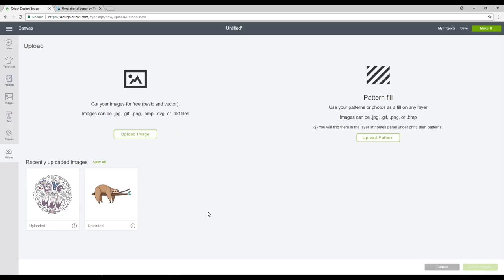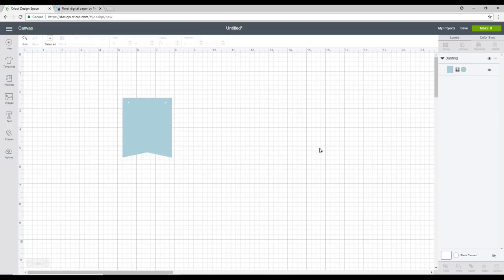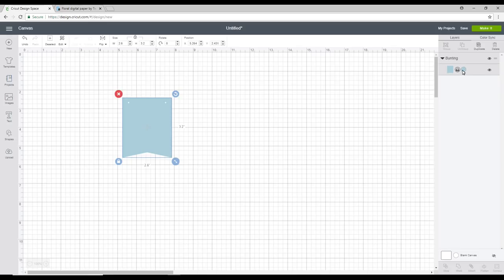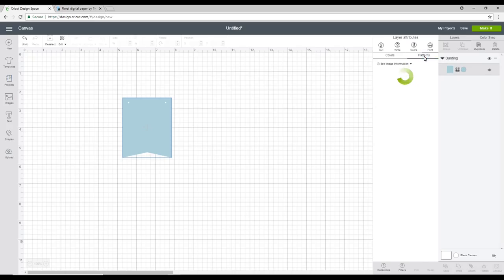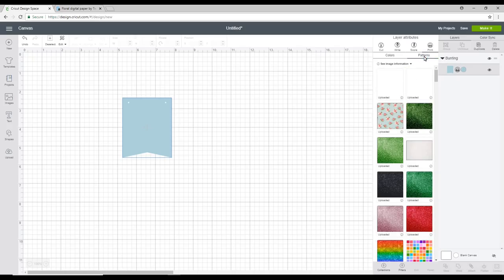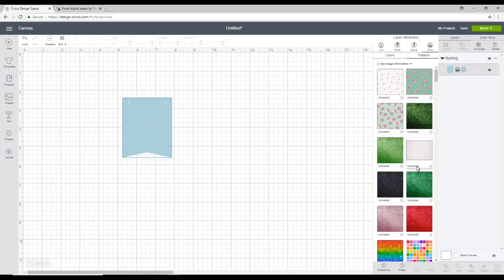Once it's uploaded it will bring you back to your recently uploaded images page. You will not be able to see the upload from here because we have not uploaded an image. We have uploaded a pattern. So to get back to your canvas just click upload again. We can then click on our bunting. We're going to change the colour and we're going to go to patterns.